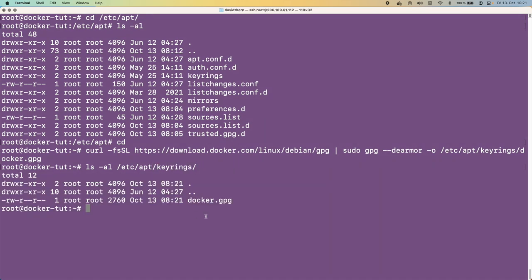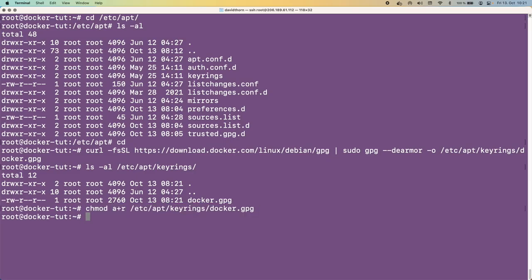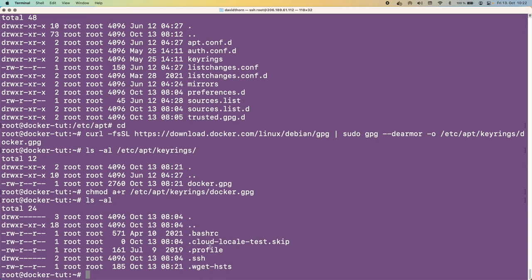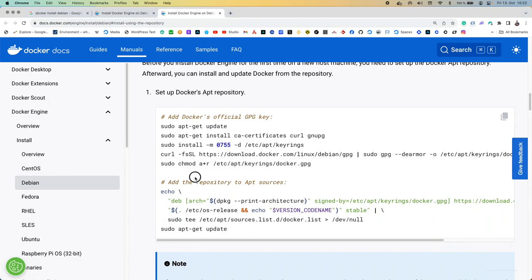We can see the docker.gpg file has the correct permissions. Let's run the chmod command as well to verify. After running it, the permissions are read-write, read, and read — that's correct. Now we add the repository to apt sources: this adds a docker.list file to /etc/apt/sources.list.d/. Whenever you run 'apt update', it will use this sources list.